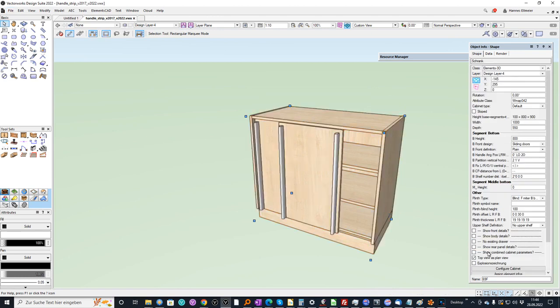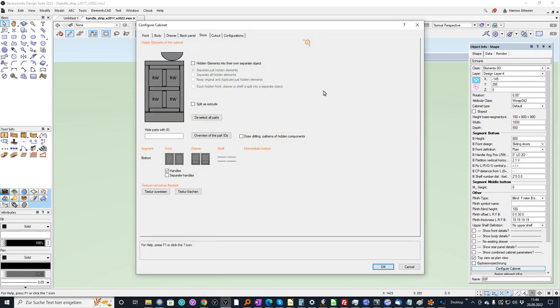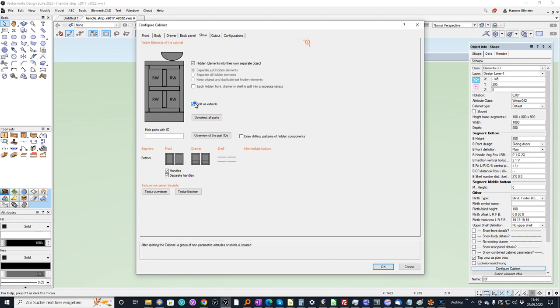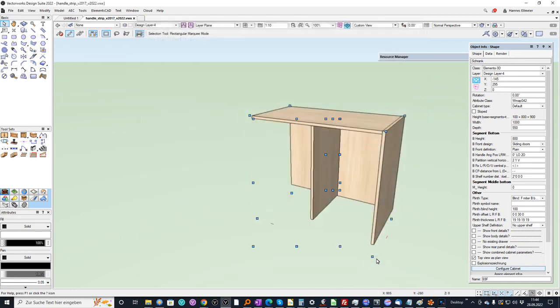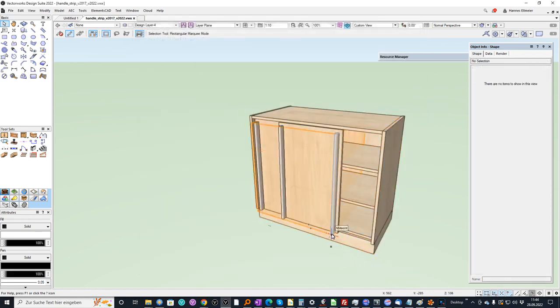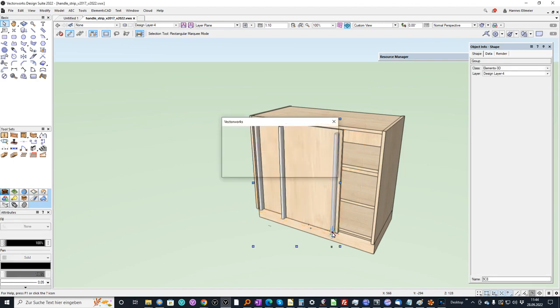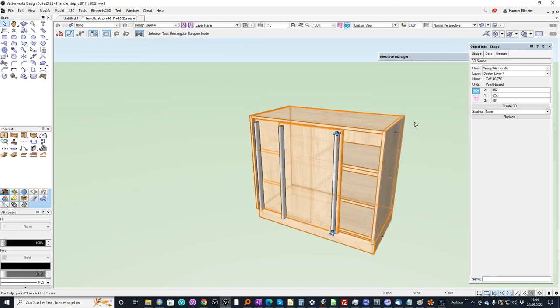In ElementsCAD you have always the option to separate objects and same goes for the handles. So I can separate the handles and split them as extrude, confirm with OK. And then you have the separated handles and you can now move them.